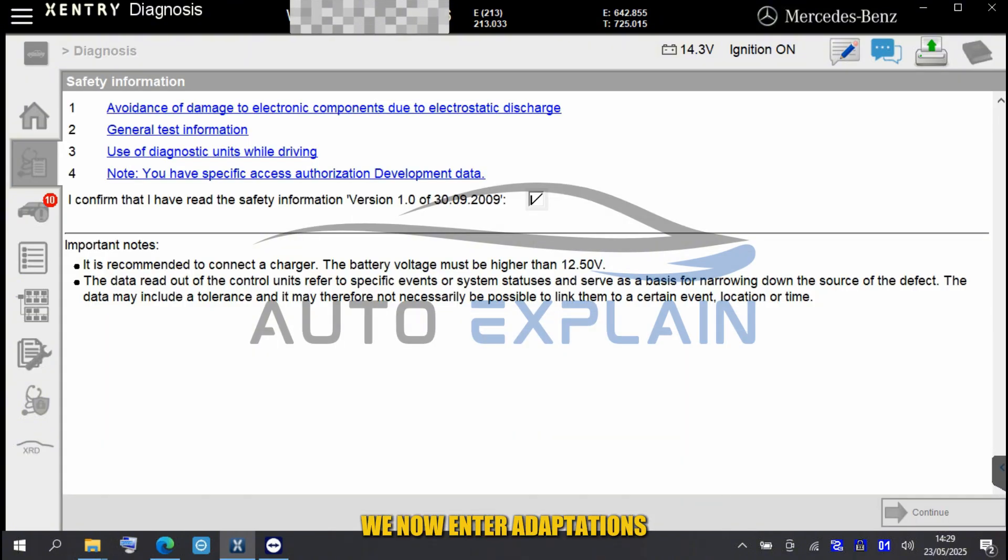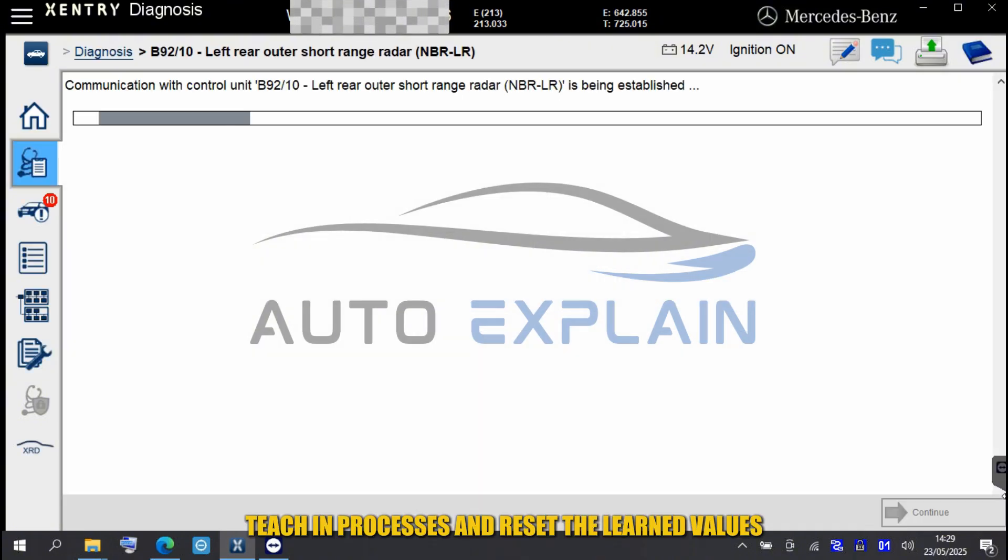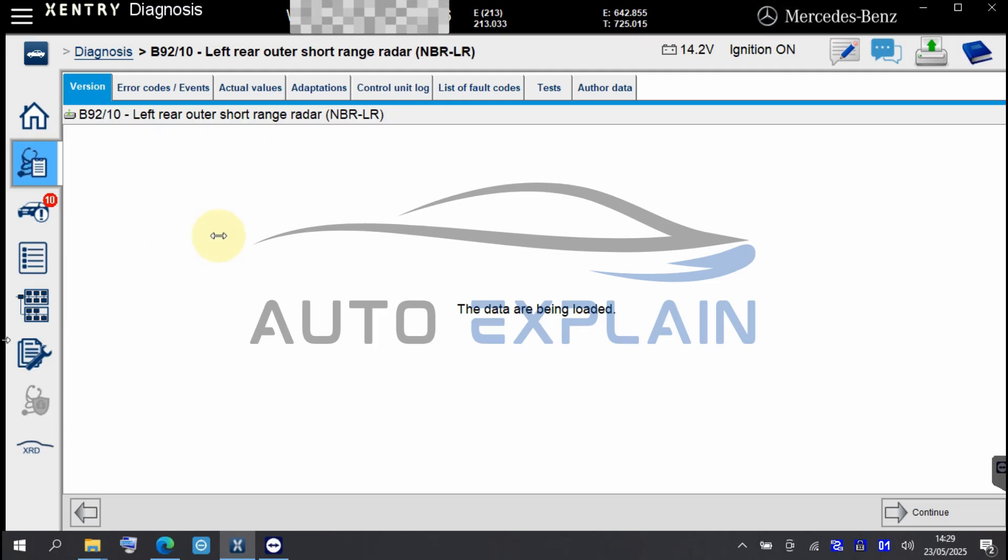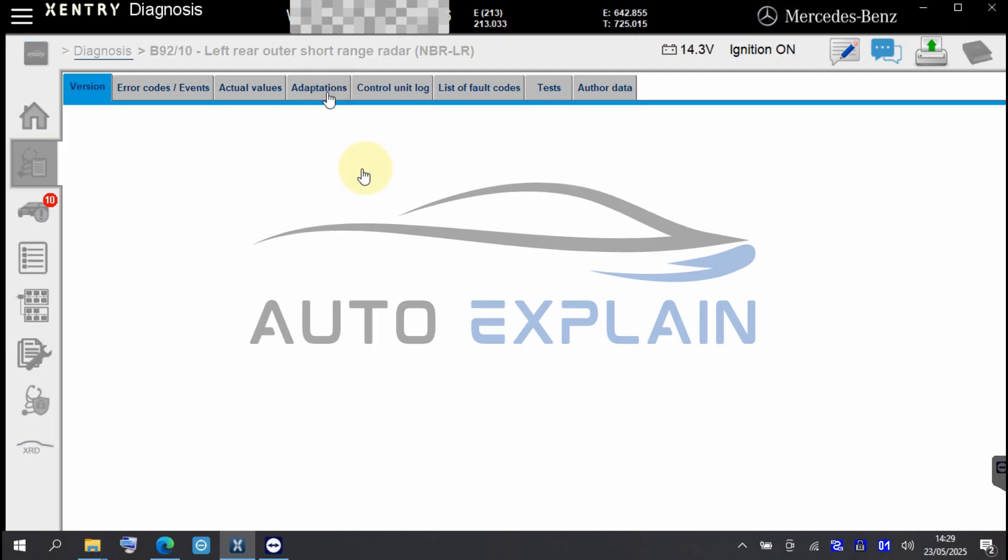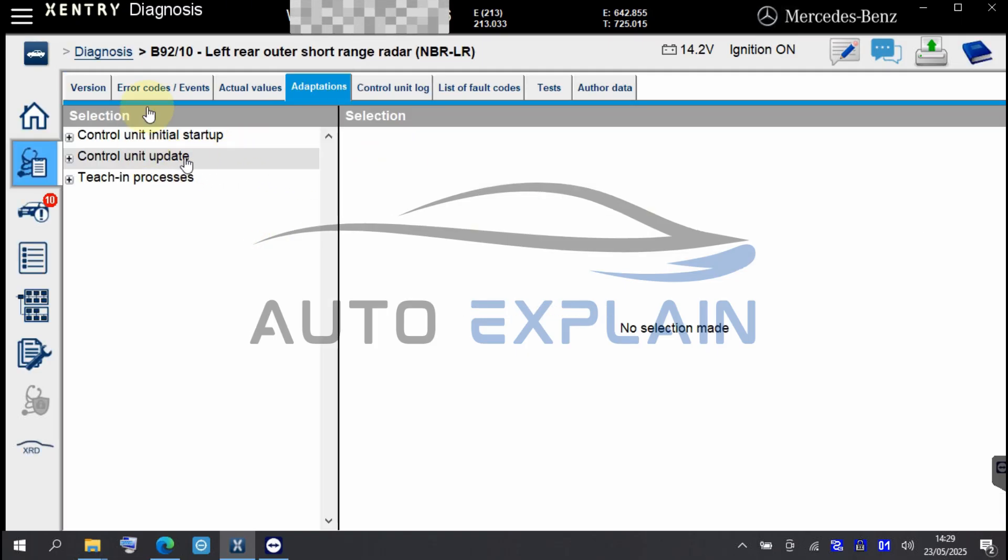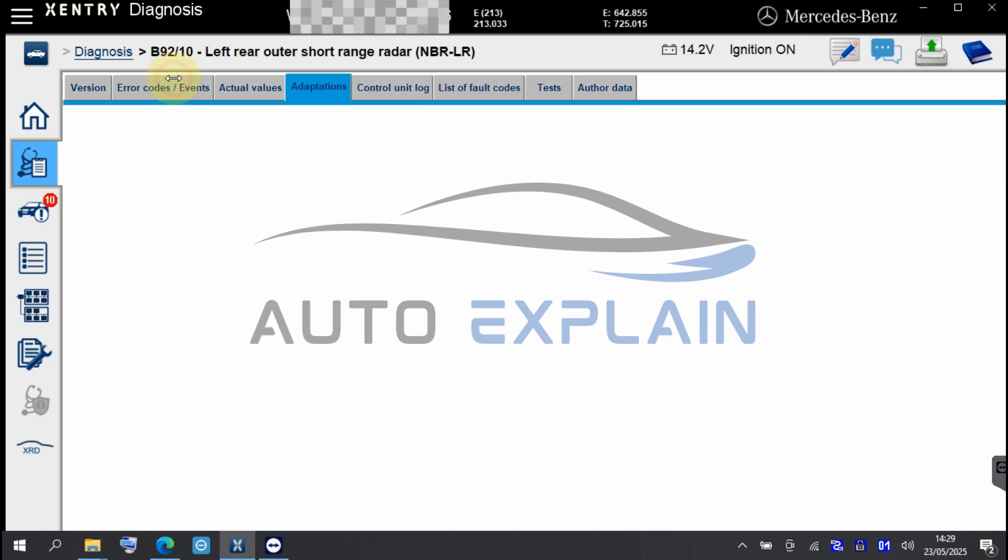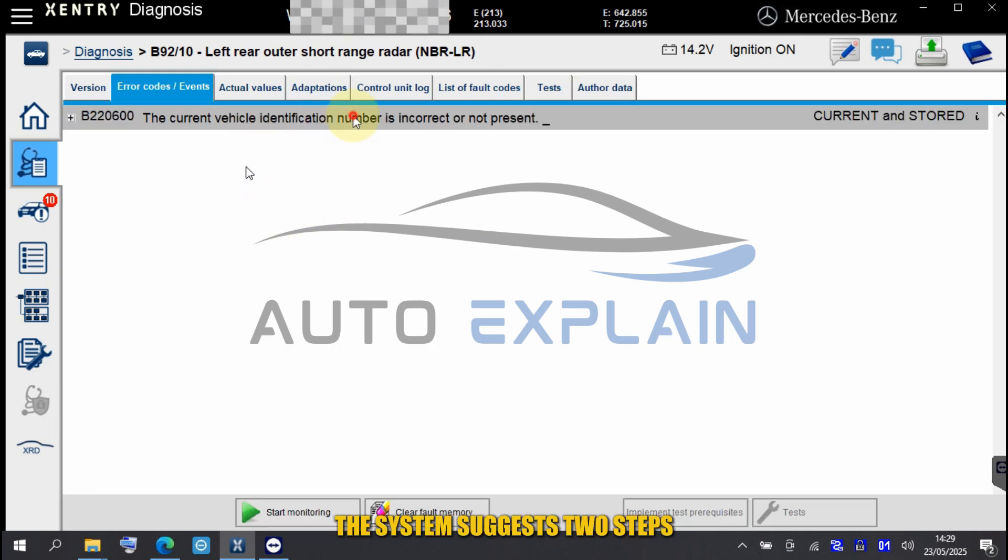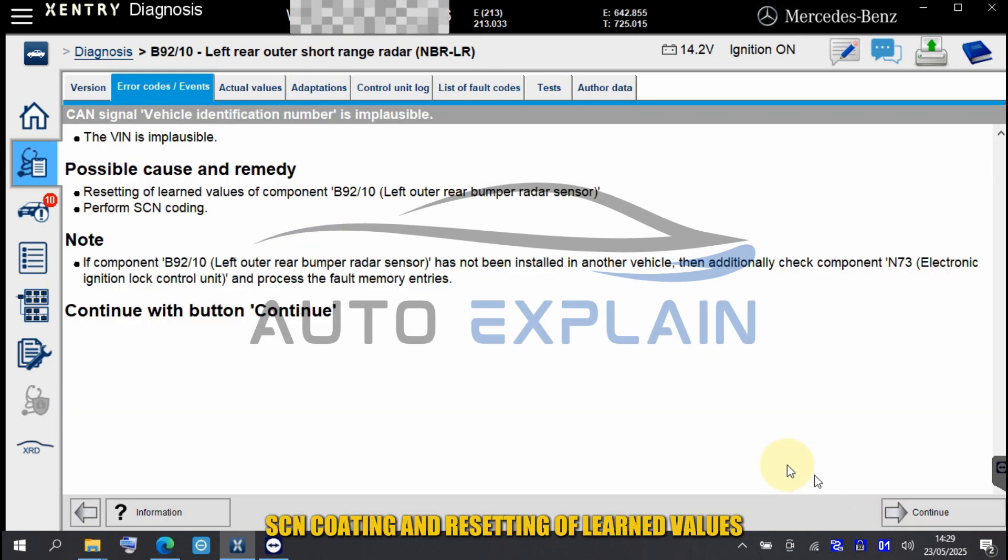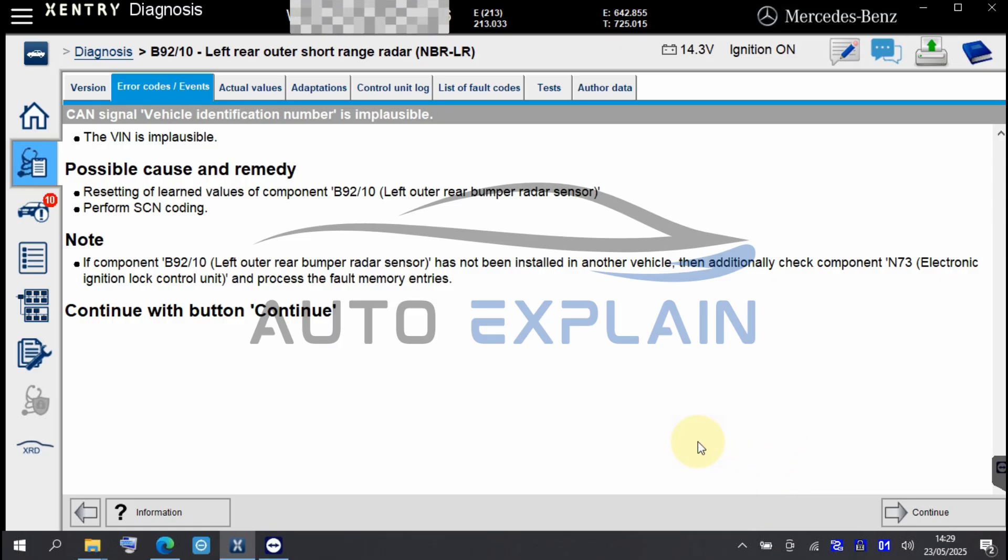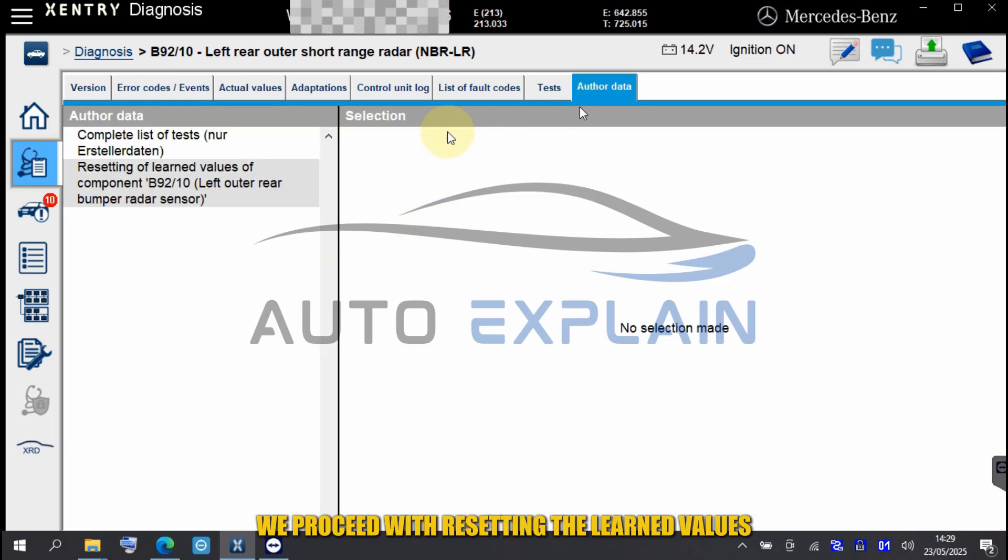We now enter adaptations, teach and processes, and reset the learned values. The system suggests two steps: SCN coding and resetting of learned values. We proceed with resetting the learned values.